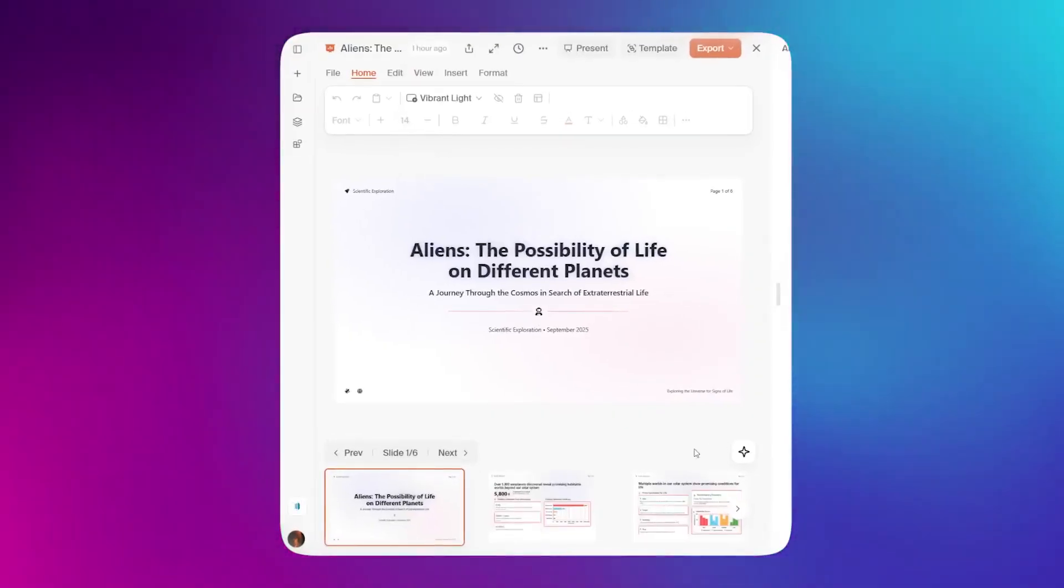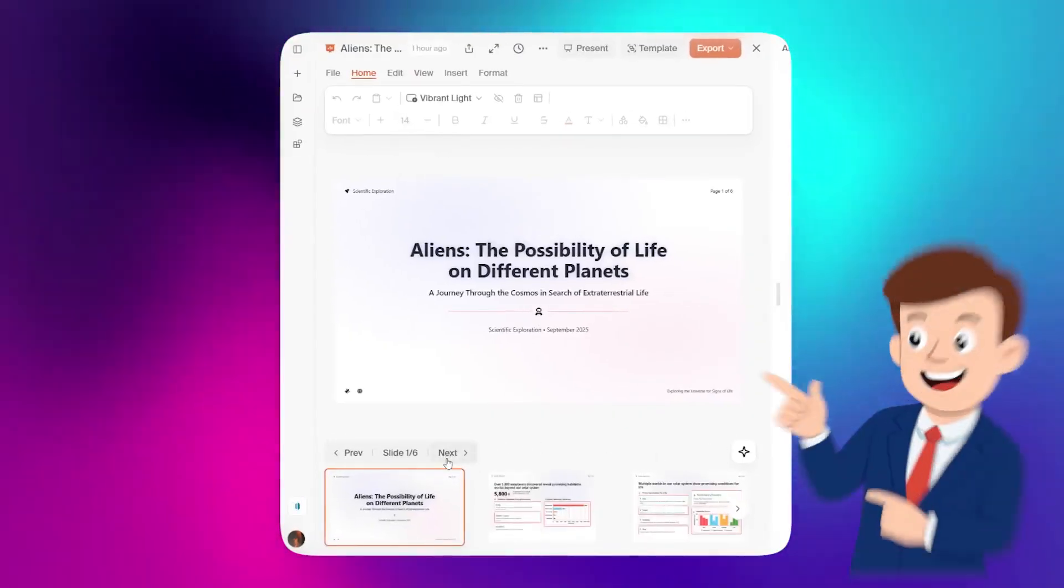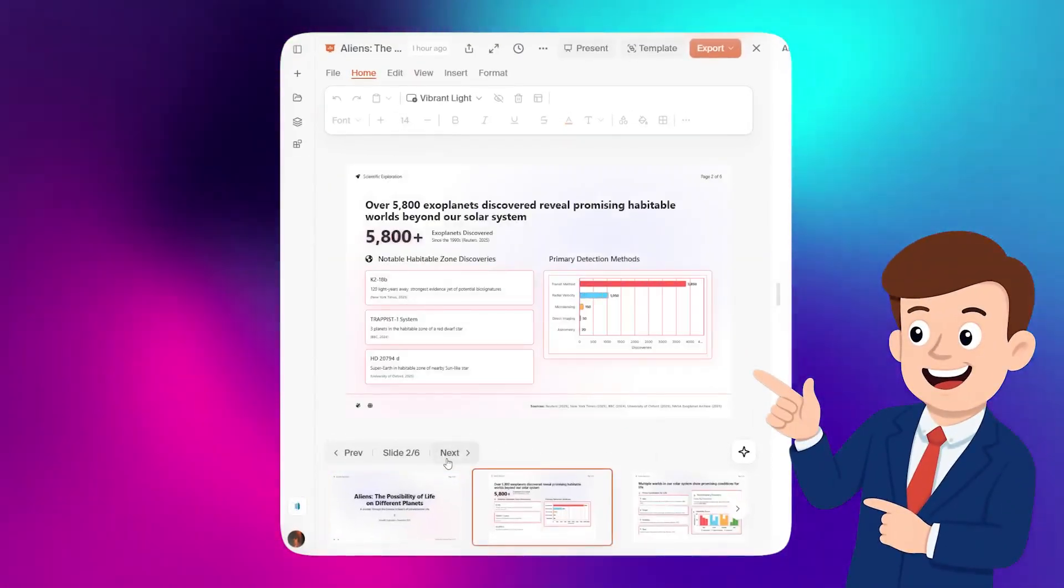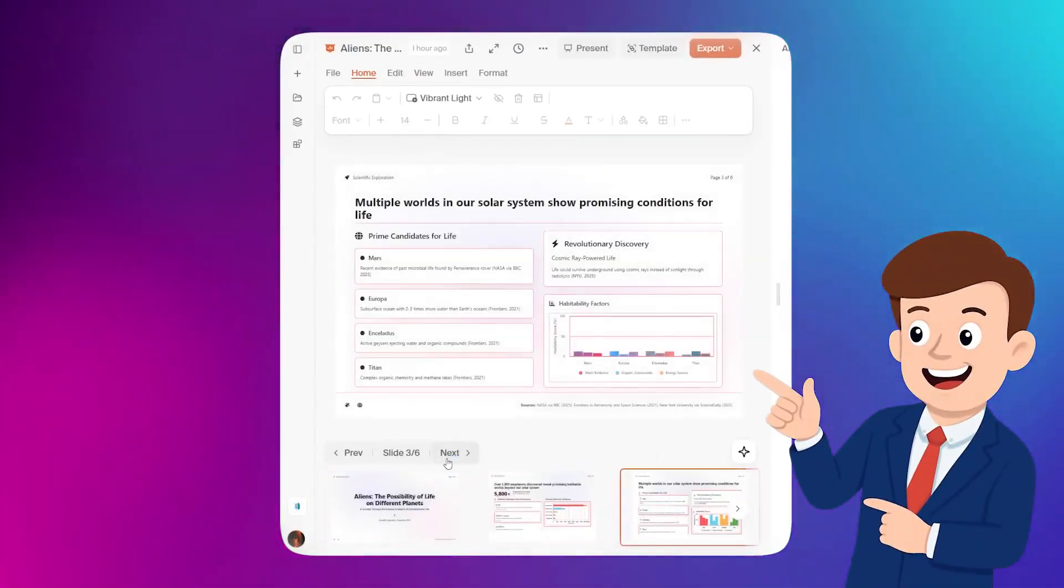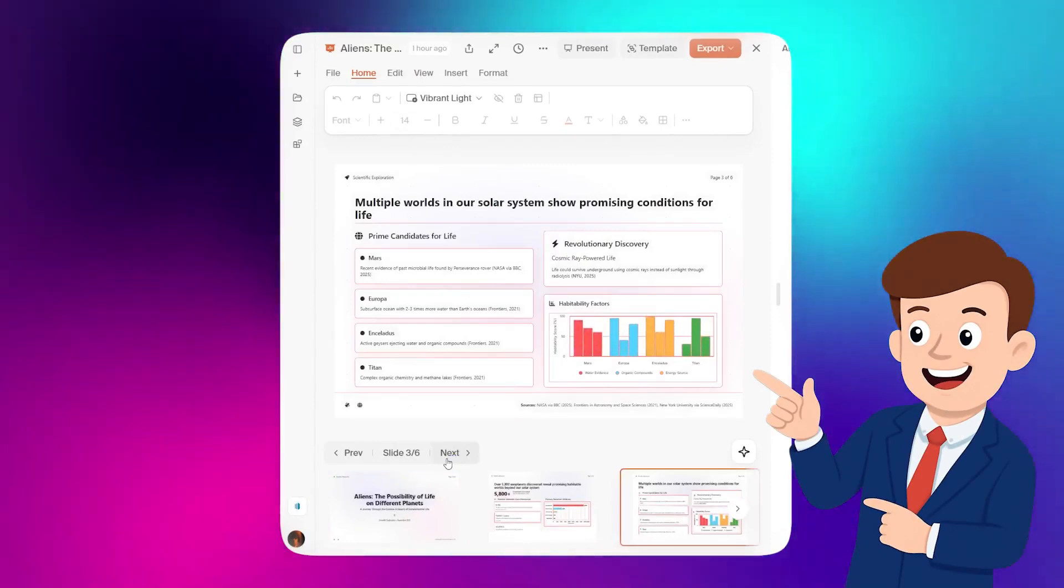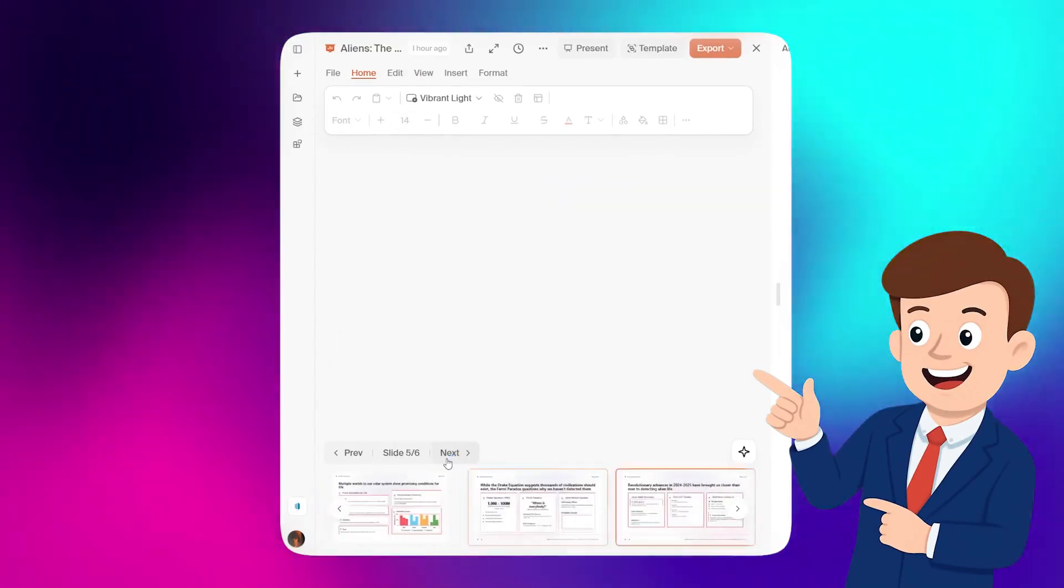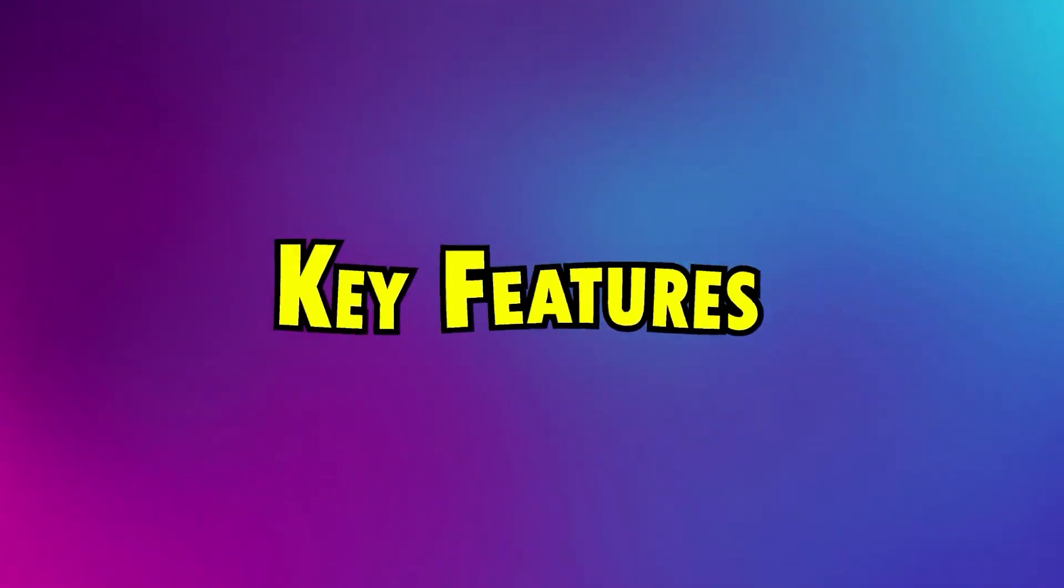By the time you finish your coffee, you can have a complete presentation-ready report with charts, insights, and even citations showing where each fact came from.